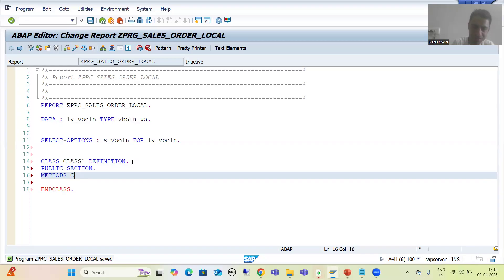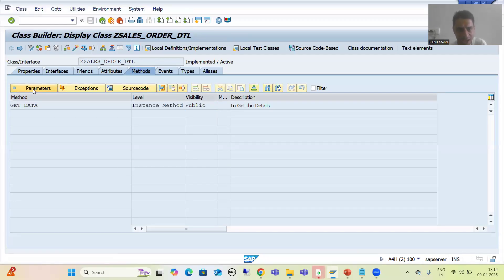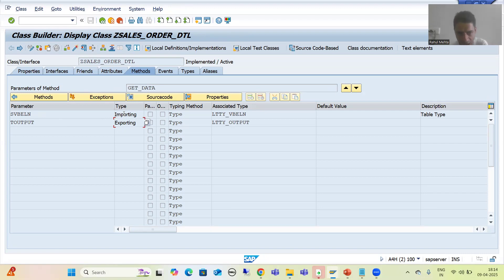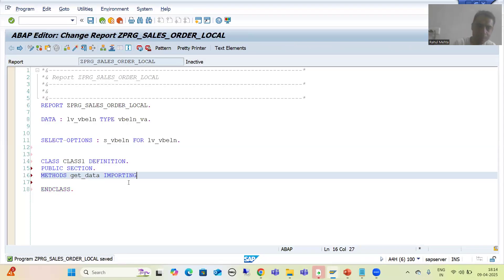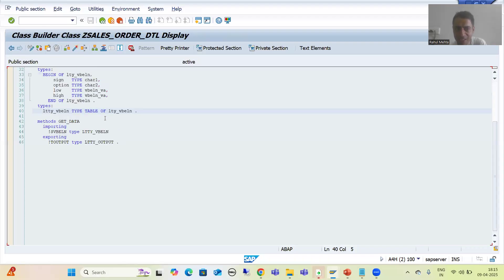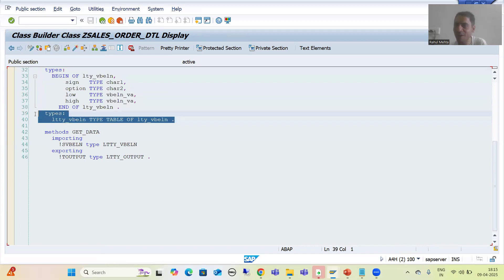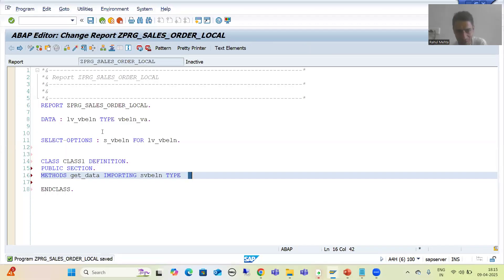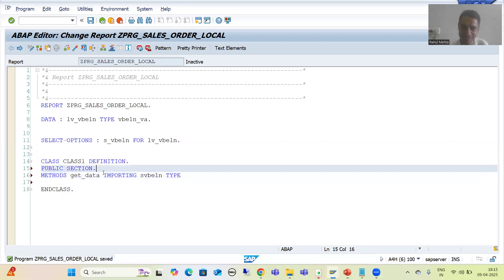Into this method we have one importing and one exporting. Our importing is a range table and our output is also an internal table. I write IMPORTING — suppose S_VBELN TYPE — and here we need to pass the type. In SE24, we created a structure type and table type using the Types tab. Here we will not use the Types tab; we will write the code for the same using the TYPES keyword.